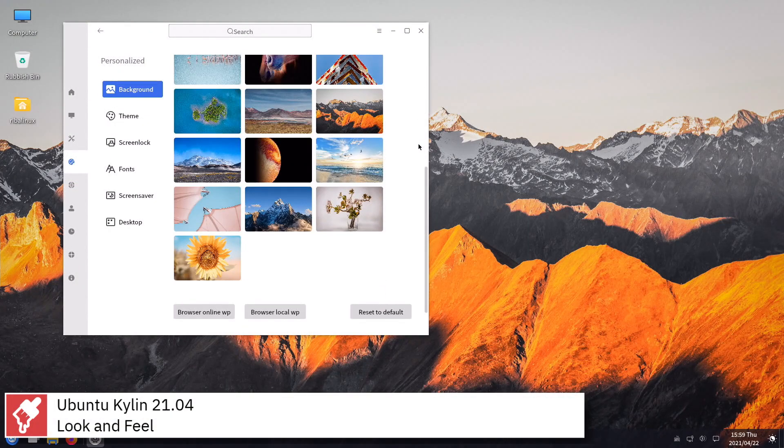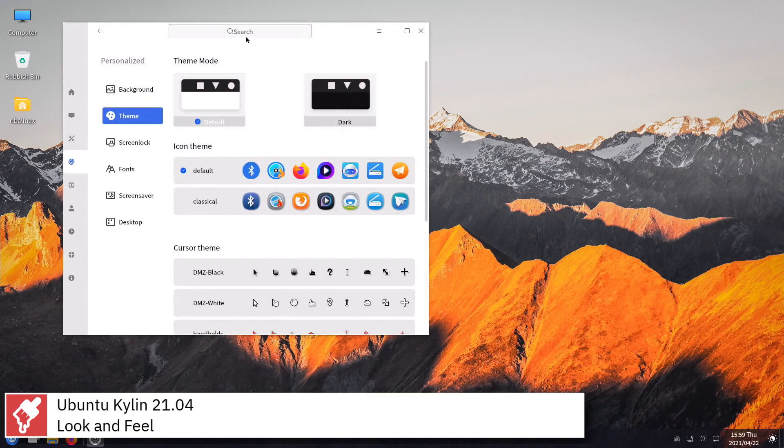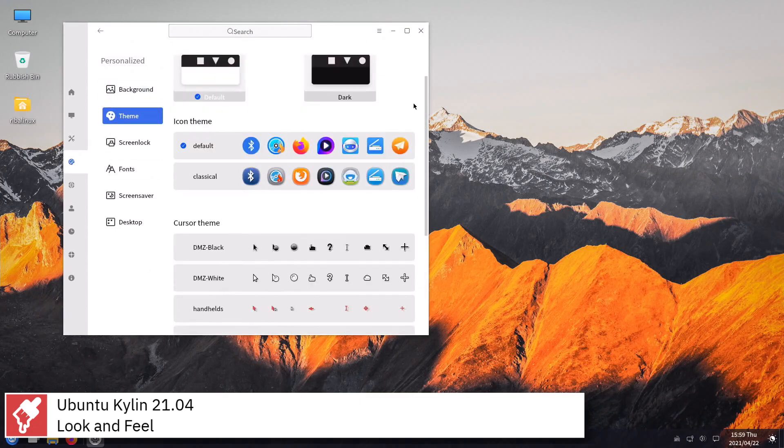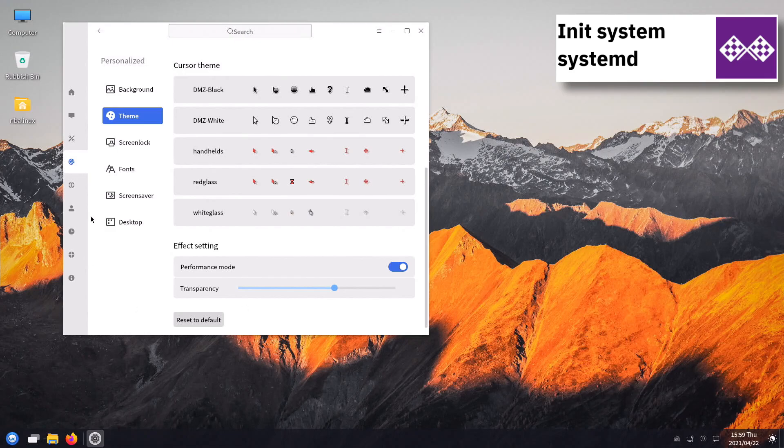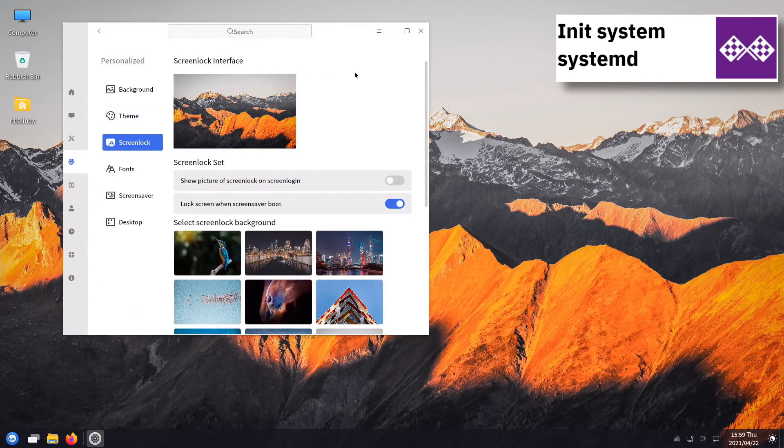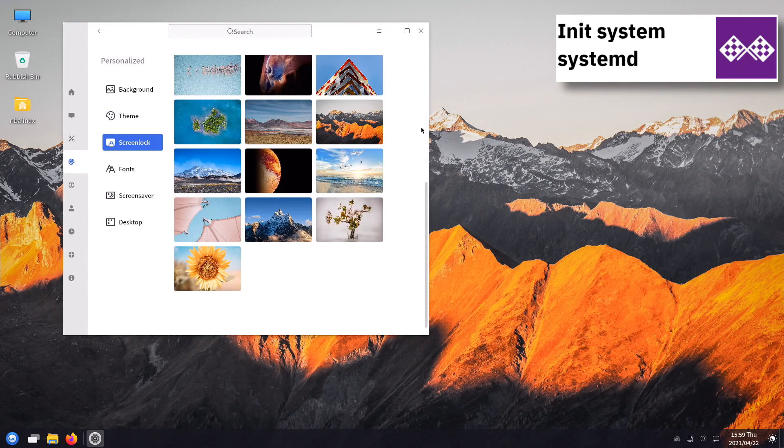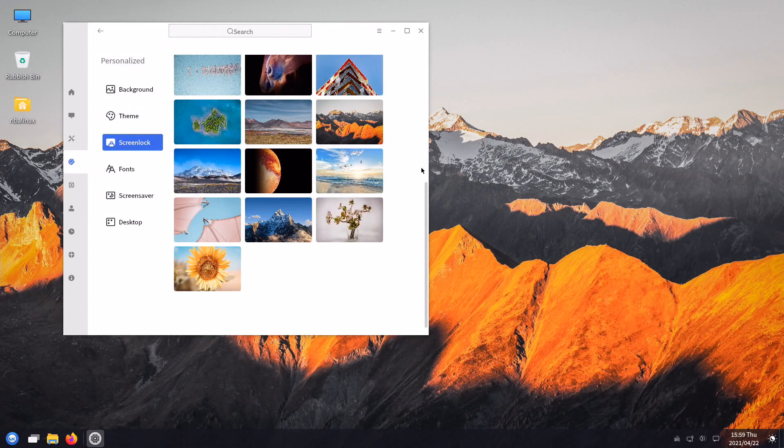Ubuntu Qilin uses systemd as its init system and supports BTRFS, ext3, ext4, JFS, ReiserFS, and XFS file systems.